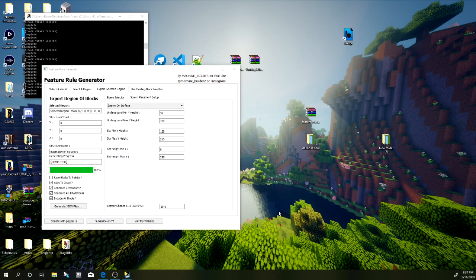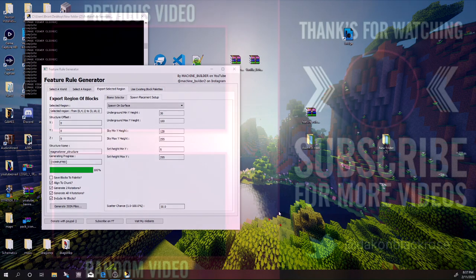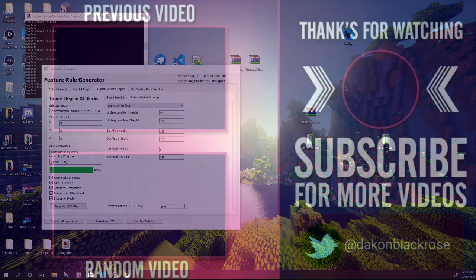That's pretty much it for the tutorial, guys. Hit the like button and subscribe if you're new. If you want to see more community builds, add-ons, commands, tutorials, and maps, comment below so I know what to make next. Have a nice day — I'm Dacon Black Rose and I'm out.